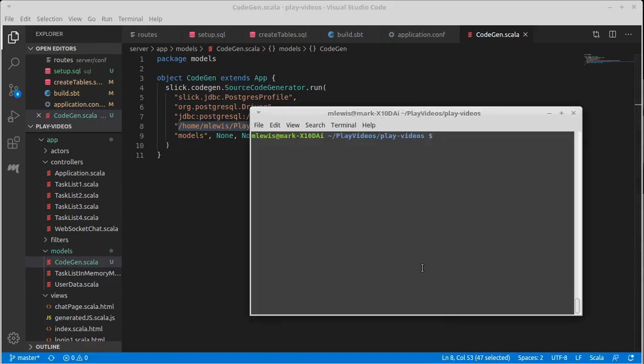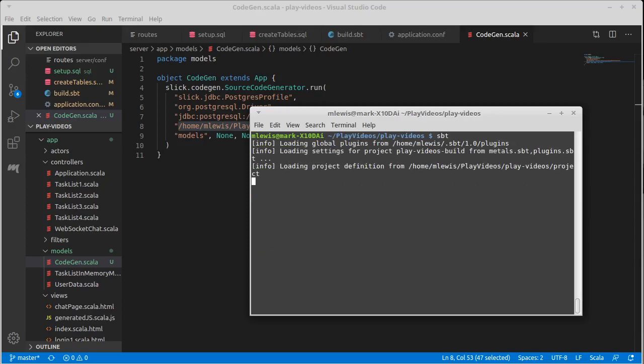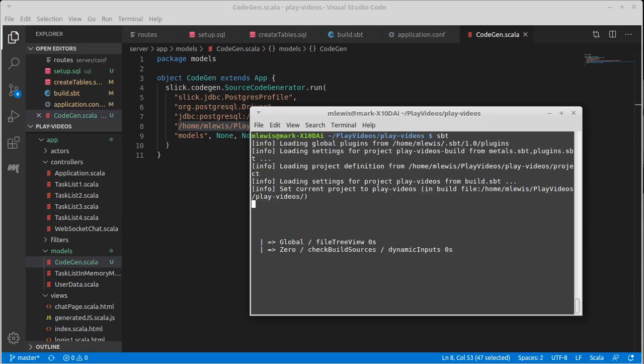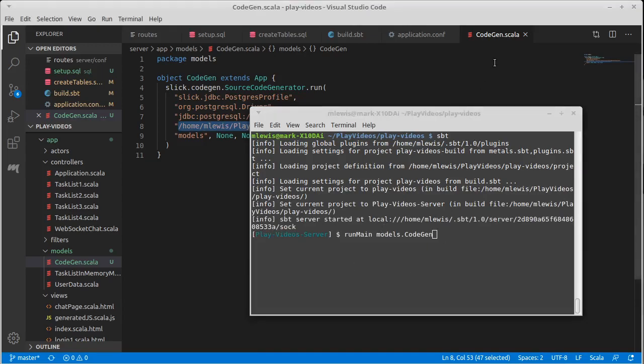So if we go into SBT, and of course, since you added things to your build.sbt, running SBT might take a little bit longer than it has. And run main of models.codegin, this is codegin, it's in package models.